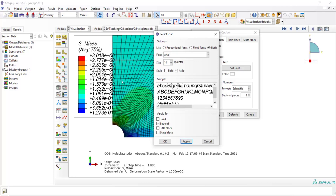You can see that the font size and font type have been changed.